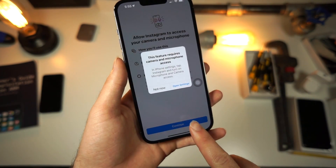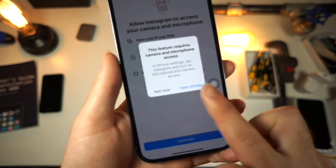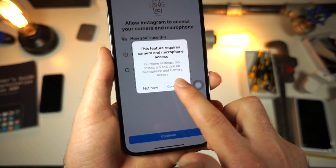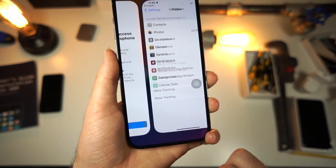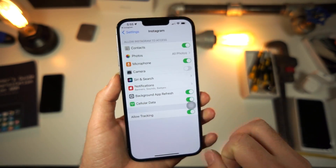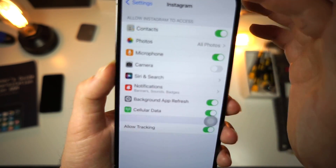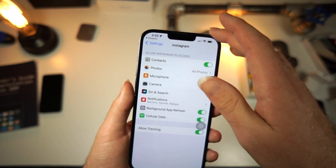So what you want to do is tap on continue and it'll say tap on open settings. And from here, it will take you to your Instagram settings.